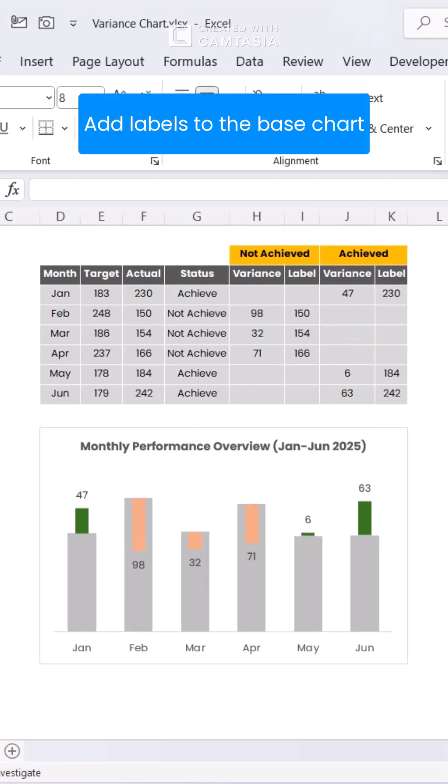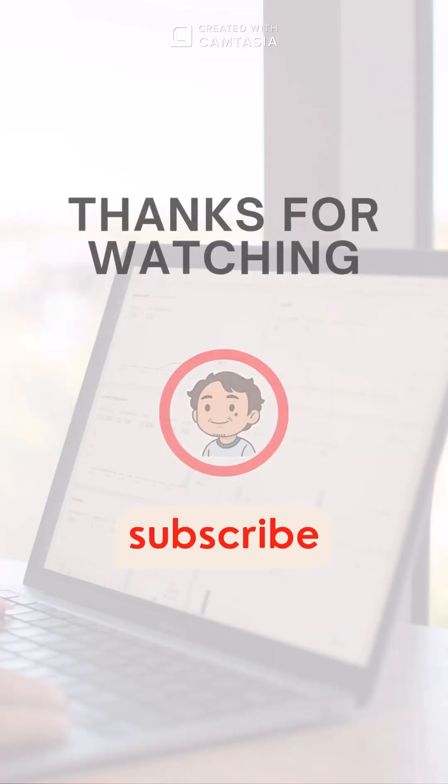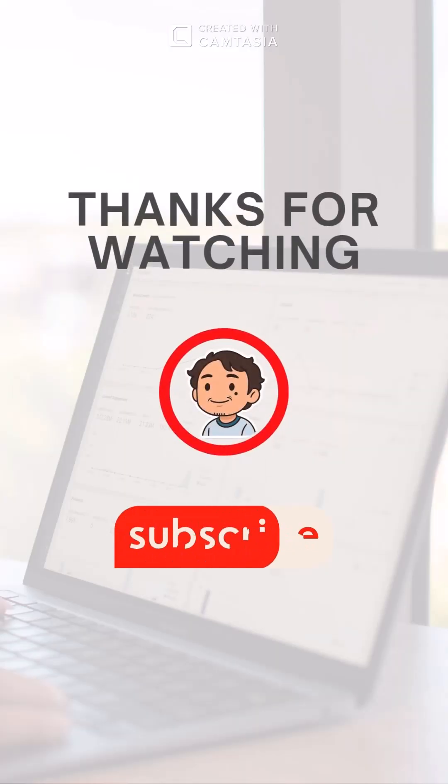A professional, stunning chart. Love this. Hit that like button, subscribe for more Excel hacks, and ring the bell so you never miss a tip. Catch you in the next one.